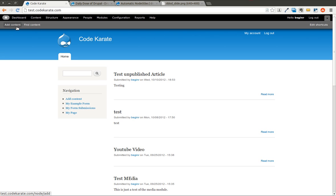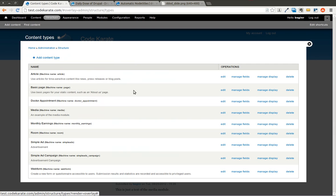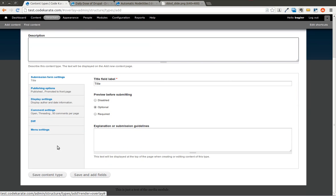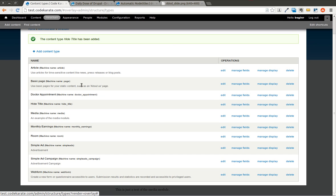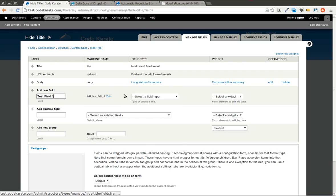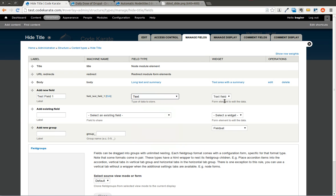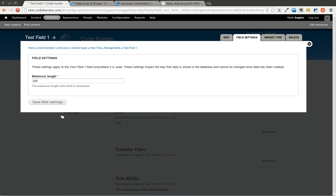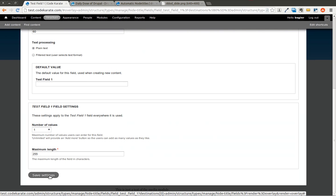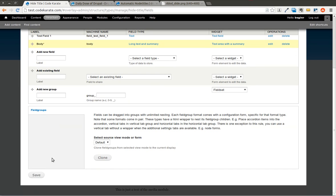So let's start by creating a content type. And we're just going to create a quick example. And we're going to just call this hide title, just as a quick example. We'll go ahead and we'll save this. And in this hide title, we're going to go to manage fields. And we're going to go ahead and add a test field 1, which is just going to be a text field. We'll go ahead and keep everything to default. And we also have a body field. And we'll just leave that the way it is, just to keep it real simple.